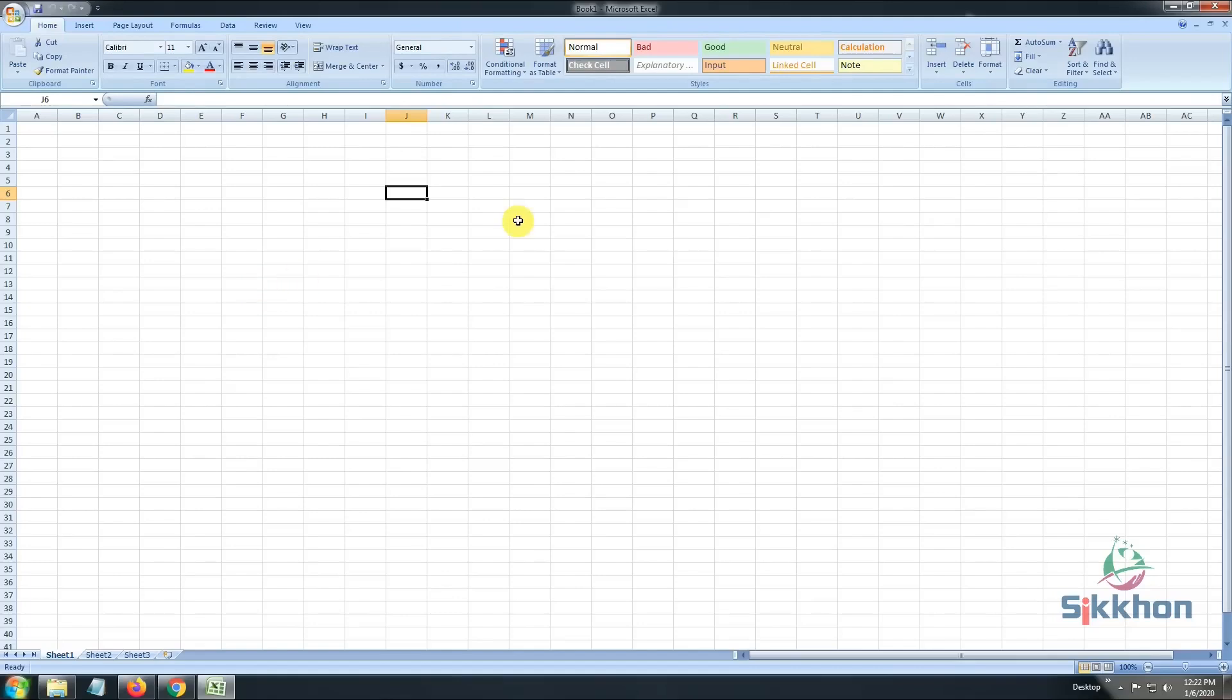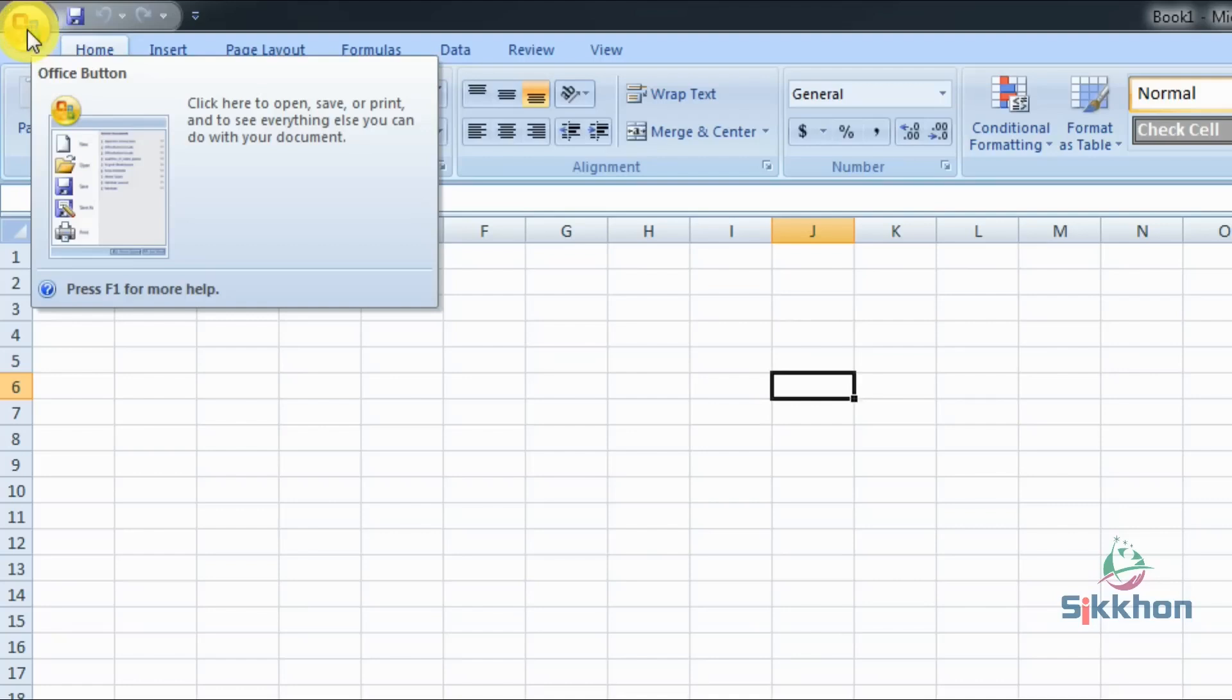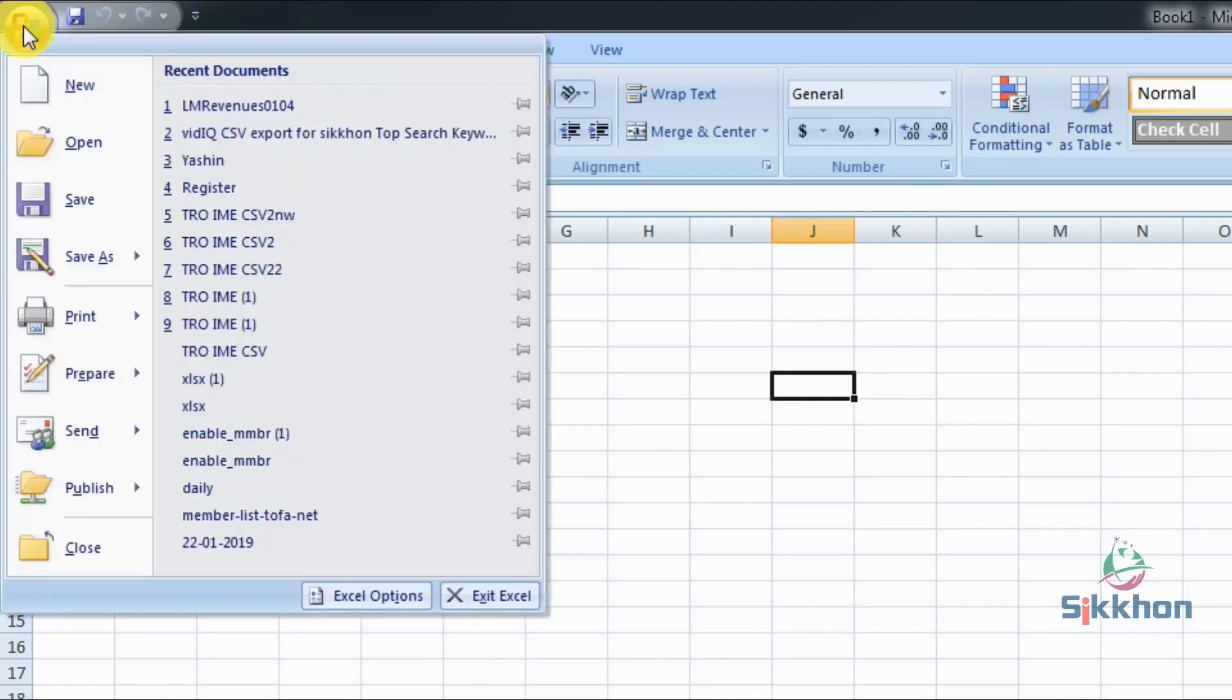Now, at the beginning, when we need to work with our documents, we need to learn how to save our file. To save the file, we have to go to the top left corner. After clicking this option, we need to click Save.